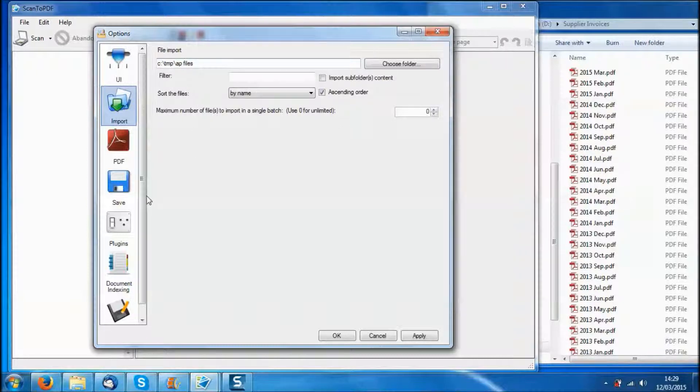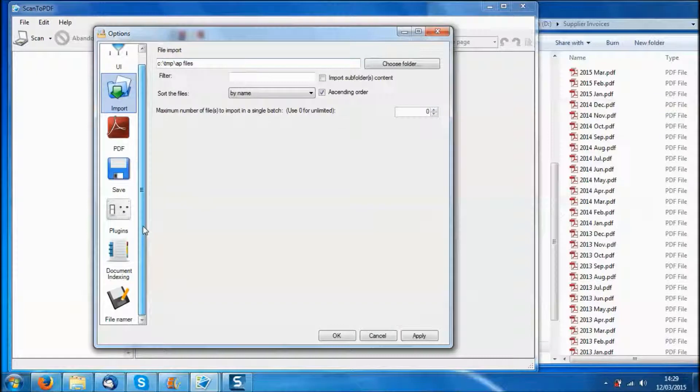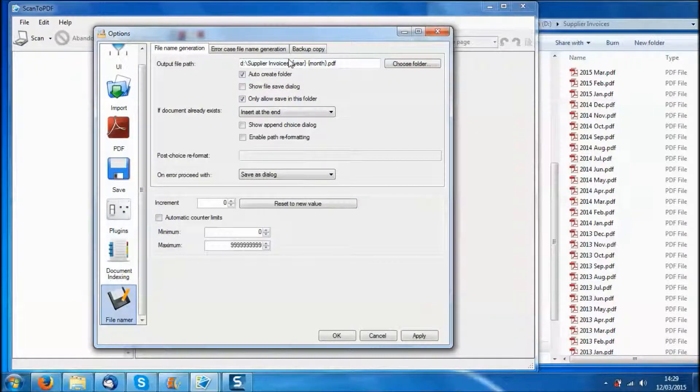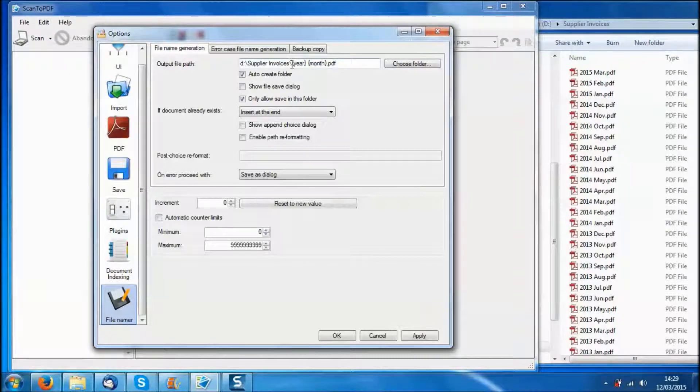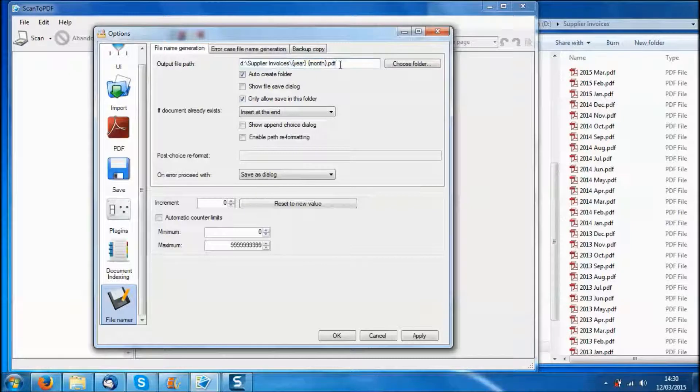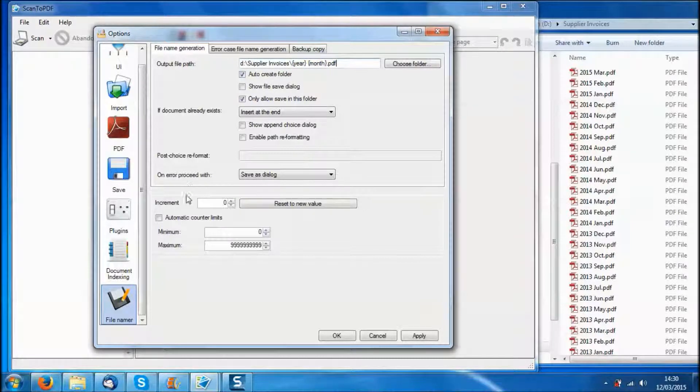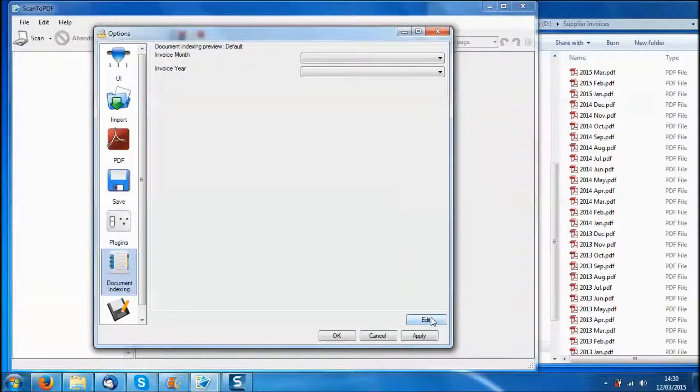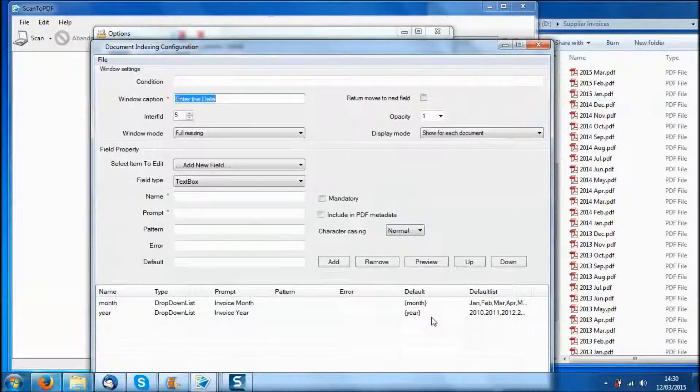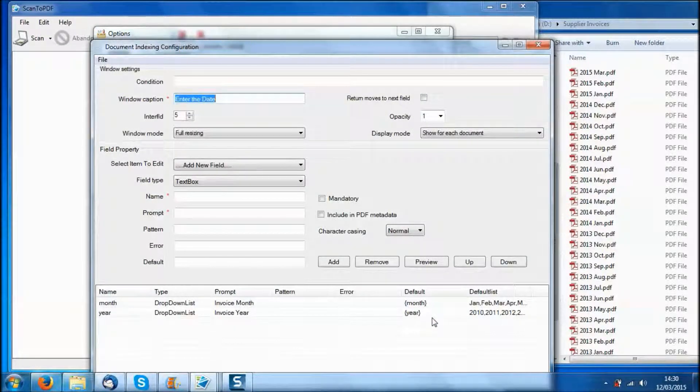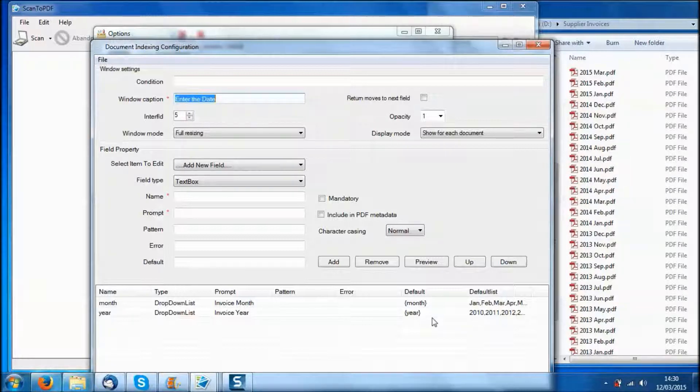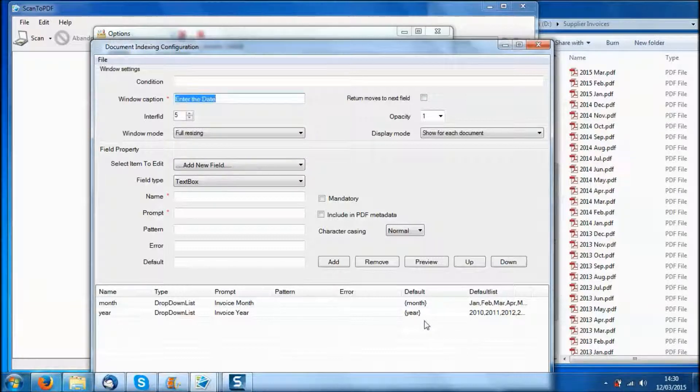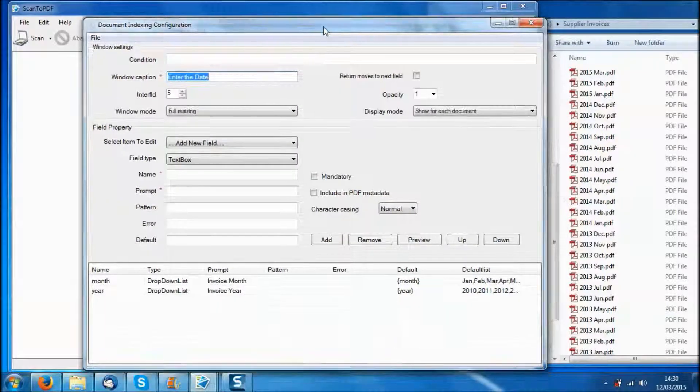If we look in the file name or settings here, you can configure the output path, the folder, the drive name of the PDF files you are going to create. And within the documents indexing plugin, this is where we construct the data entry window. In this example we have entered the month and the year, but we can configure quite complex data entry screens using these menus.